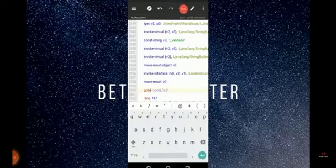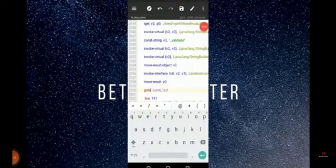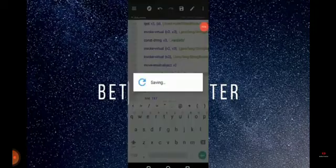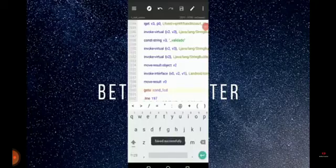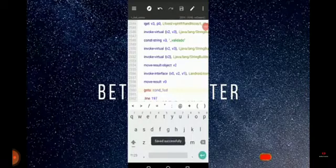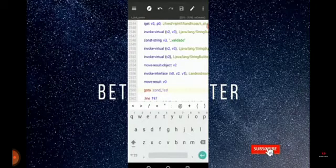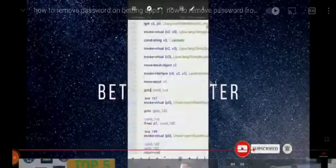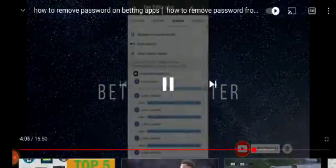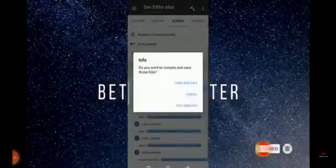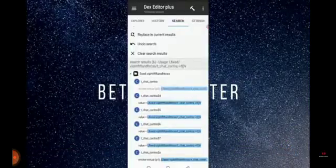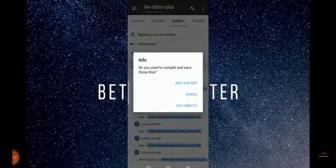Now I press on the save button here. It is saving, saved. So now I have to come back.